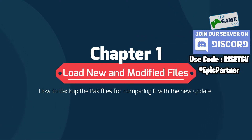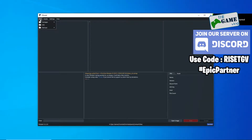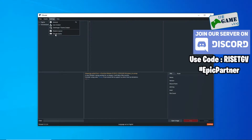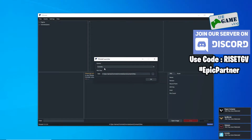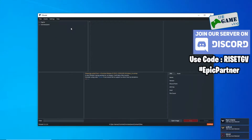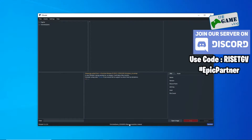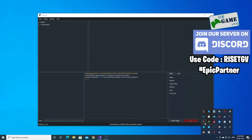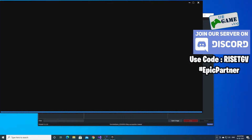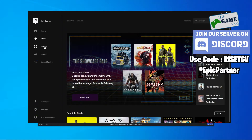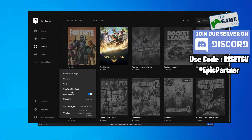Let's first see how we load only the new and modified files in FModel. When you load all files, you get all the game files — all the cosmetics. Make sure your game mode is set to the local version, then click on Backup. What you've done is create a backup of the current version of Fortnite. You need to do this before you update, so turn off auto-updates in your Epic Launcher and back up first.